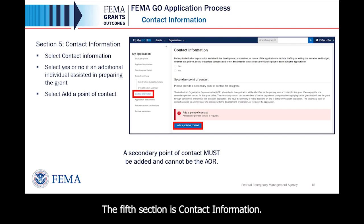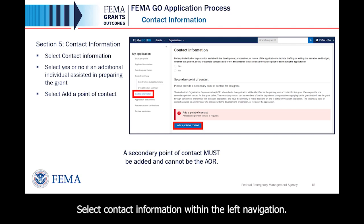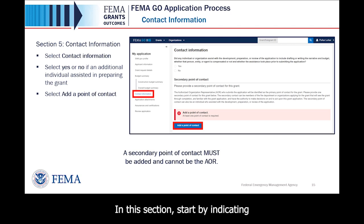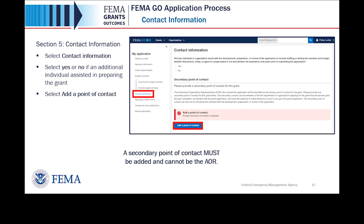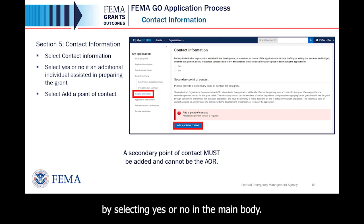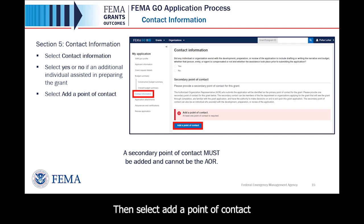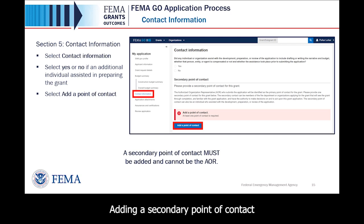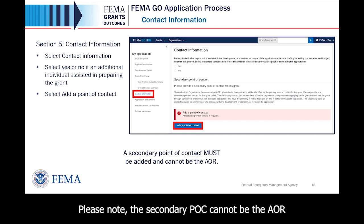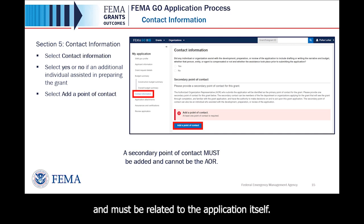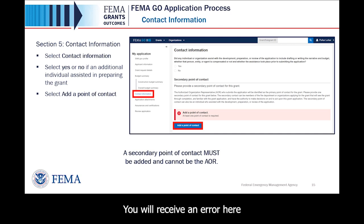The fifth section is Contact Information. Select Contact Information within the left navigation. In this section, start by indicating if any individual or organization assisted with the application by selecting Yes or No. Then select Add a Point of Contact to add a secondary point of contact. Adding a secondary point of contact is required before moving to the next section. Please note the secondary POC cannot be the AOR and must be related to the application itself. You will receive an error if you do not add a secondary POC for the grant.